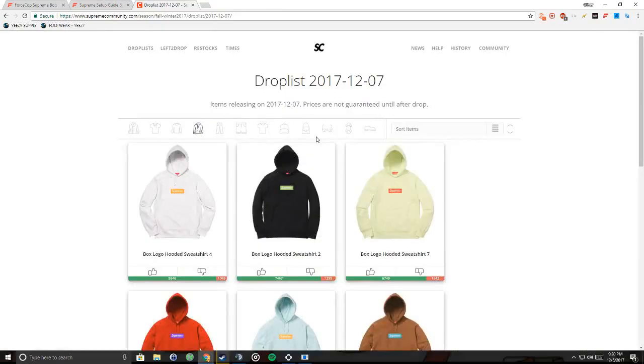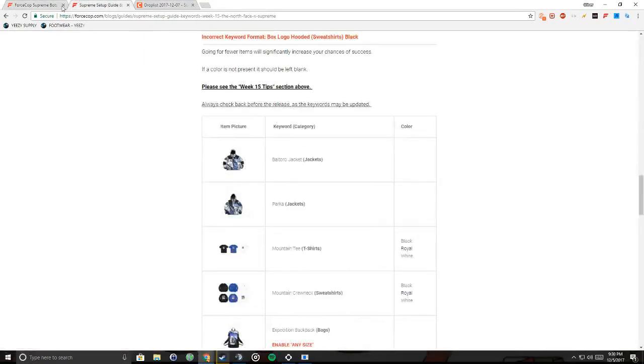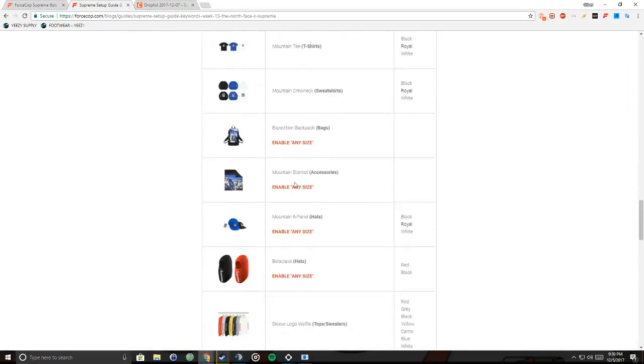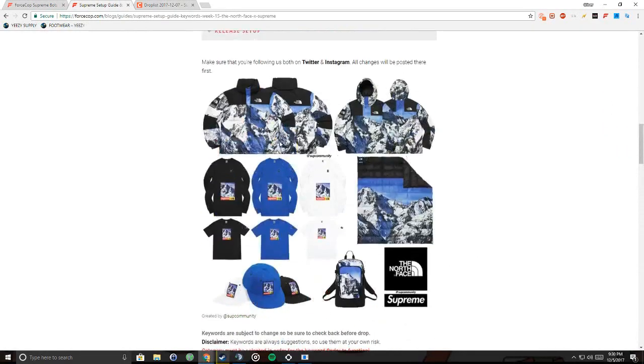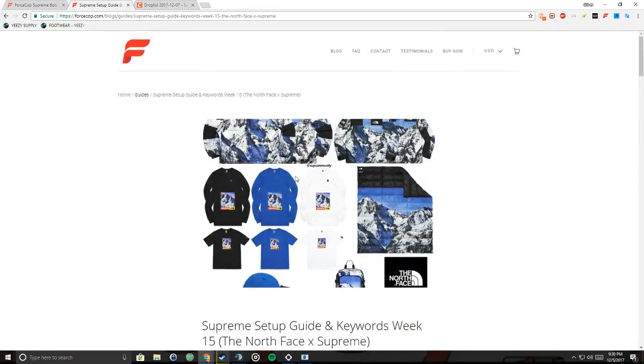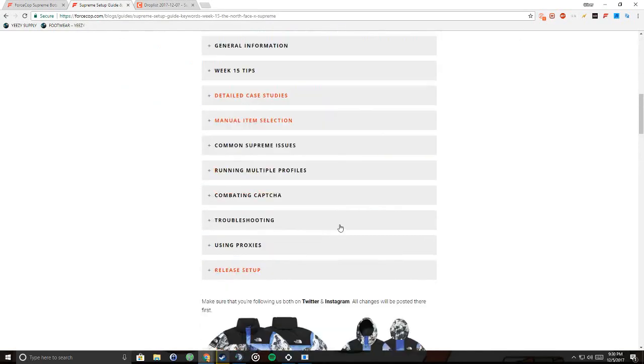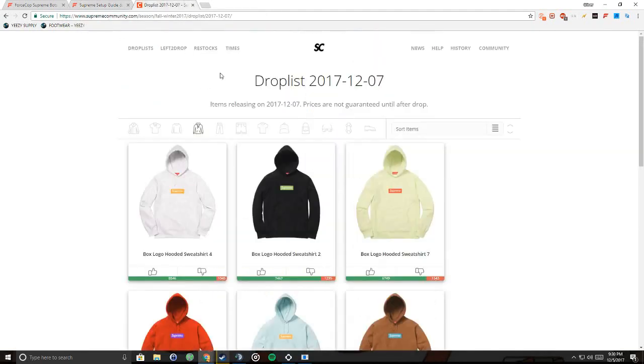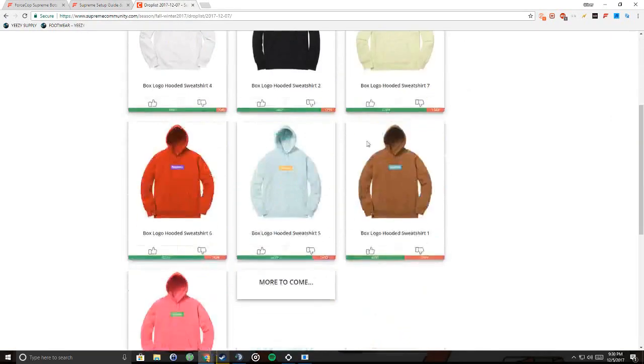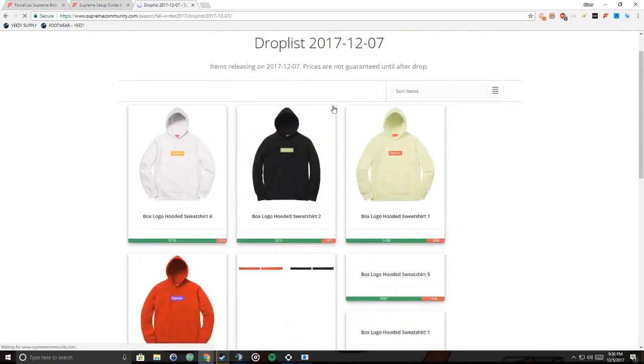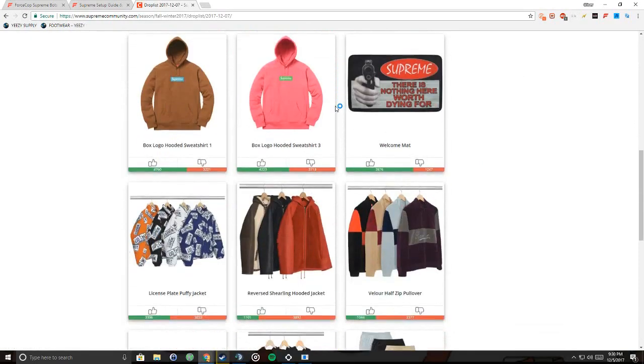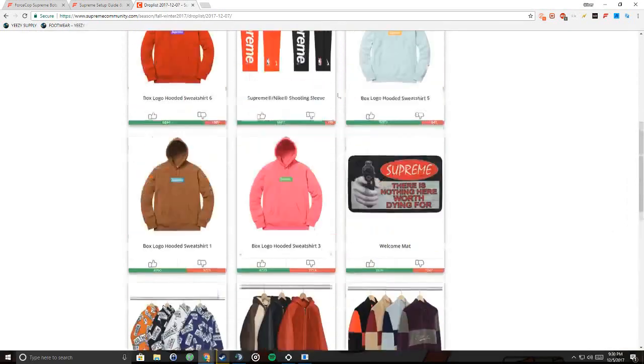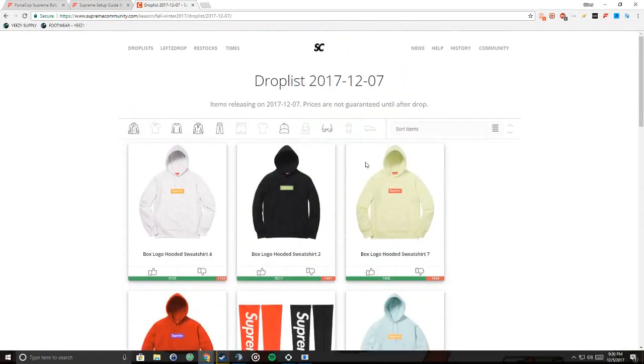So that's basically everything on Supreme. So you have ForceCop right here you have their setup guide that they'll send out actually on their Twitter if you follow them on Twitter they'll put it out when they put up the link for all the keywords and stuff. And you have Supreme Community to check what's actually there. So this is all we know for this week I think. I actually haven't refreshed this. Oh. Never mind there's more.